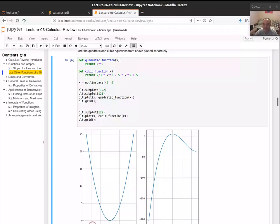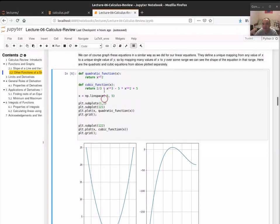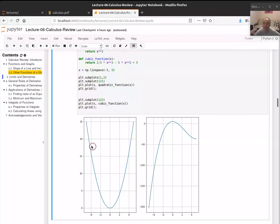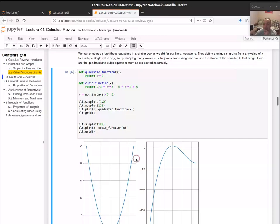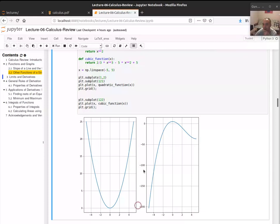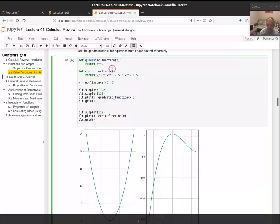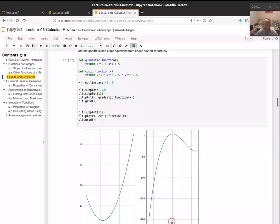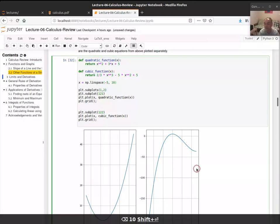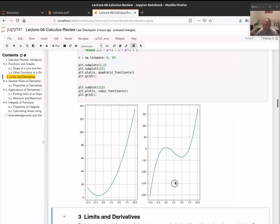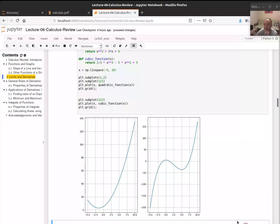These functions still represent a unique mapping: for every value of x there is one value of y, although different x values can map to the same y. For example, for the quadratic y equals x squared, both negative 4 and positive 4 map to 16. All quadratic functions make parabolas. Cubic functions have wiggles — if the highest power is 4 you get two wiggles, and so on.